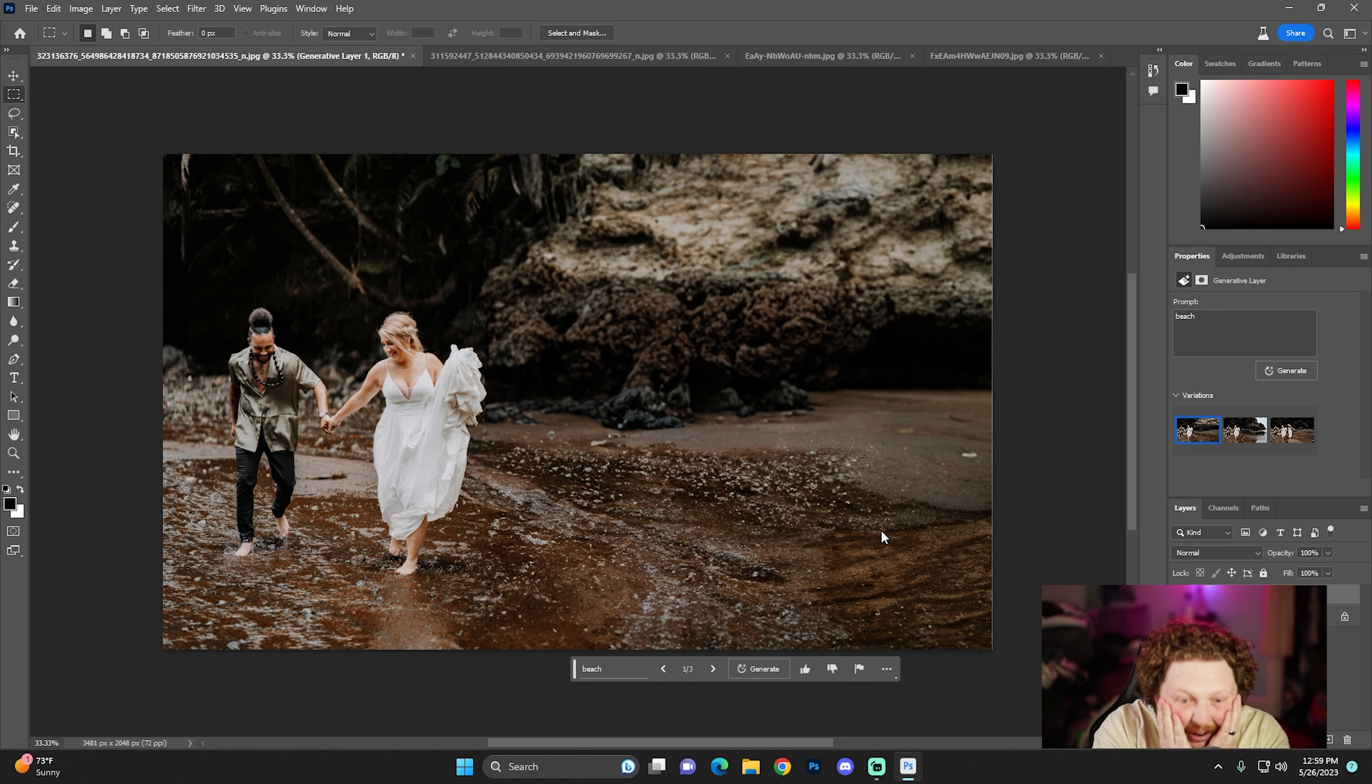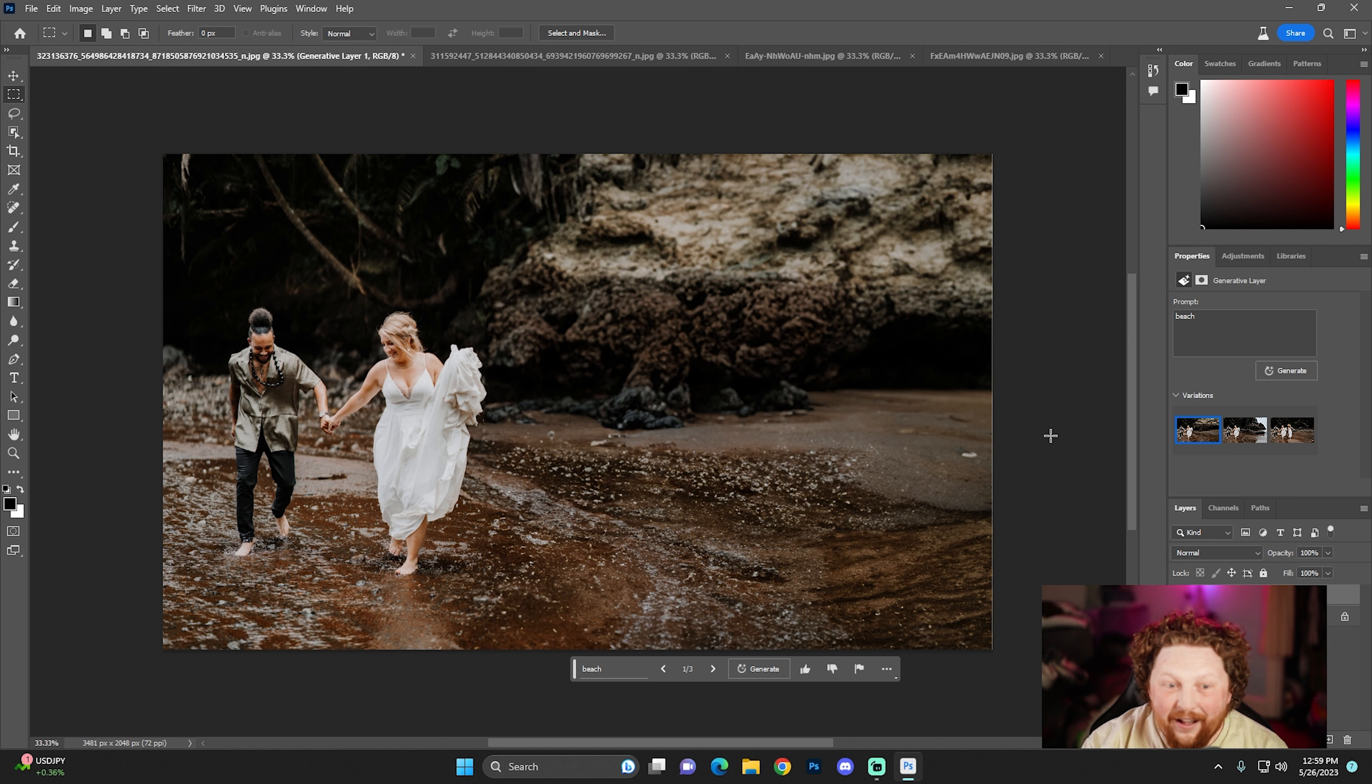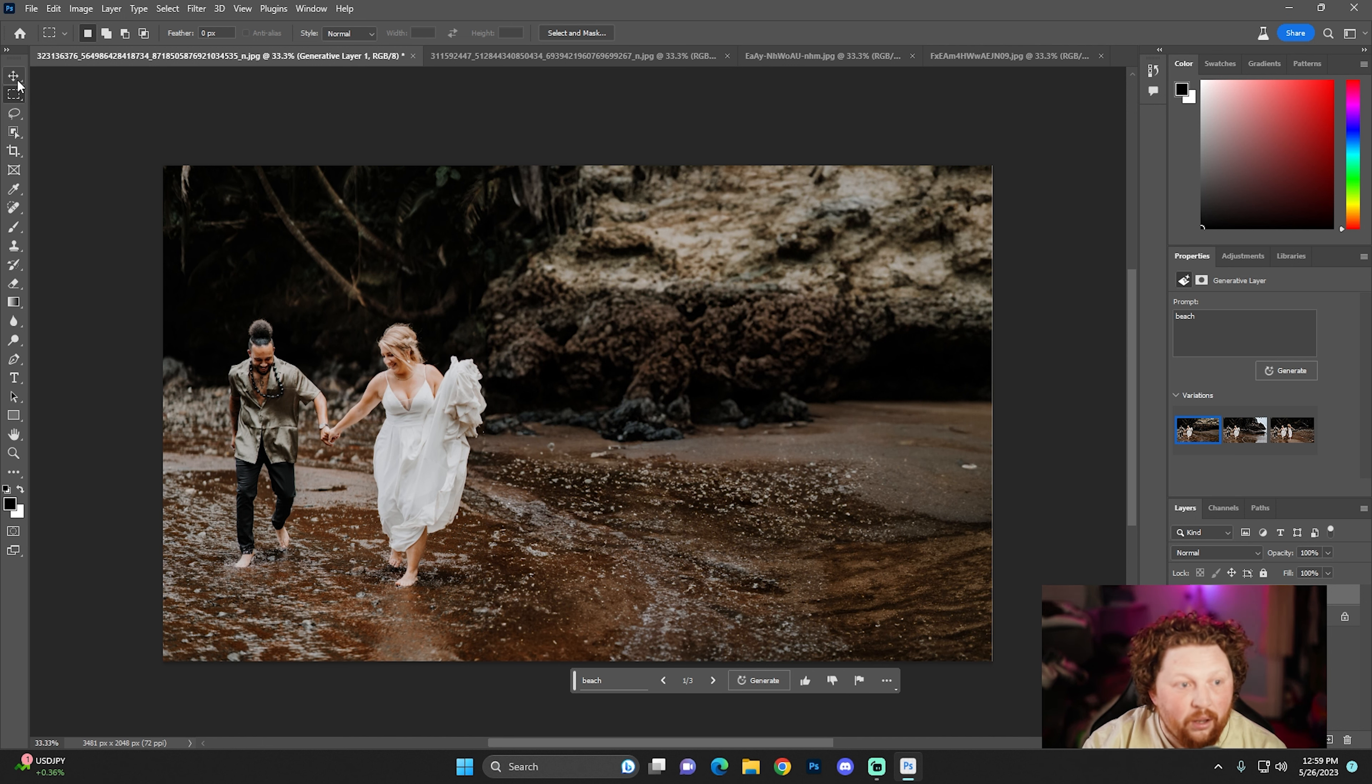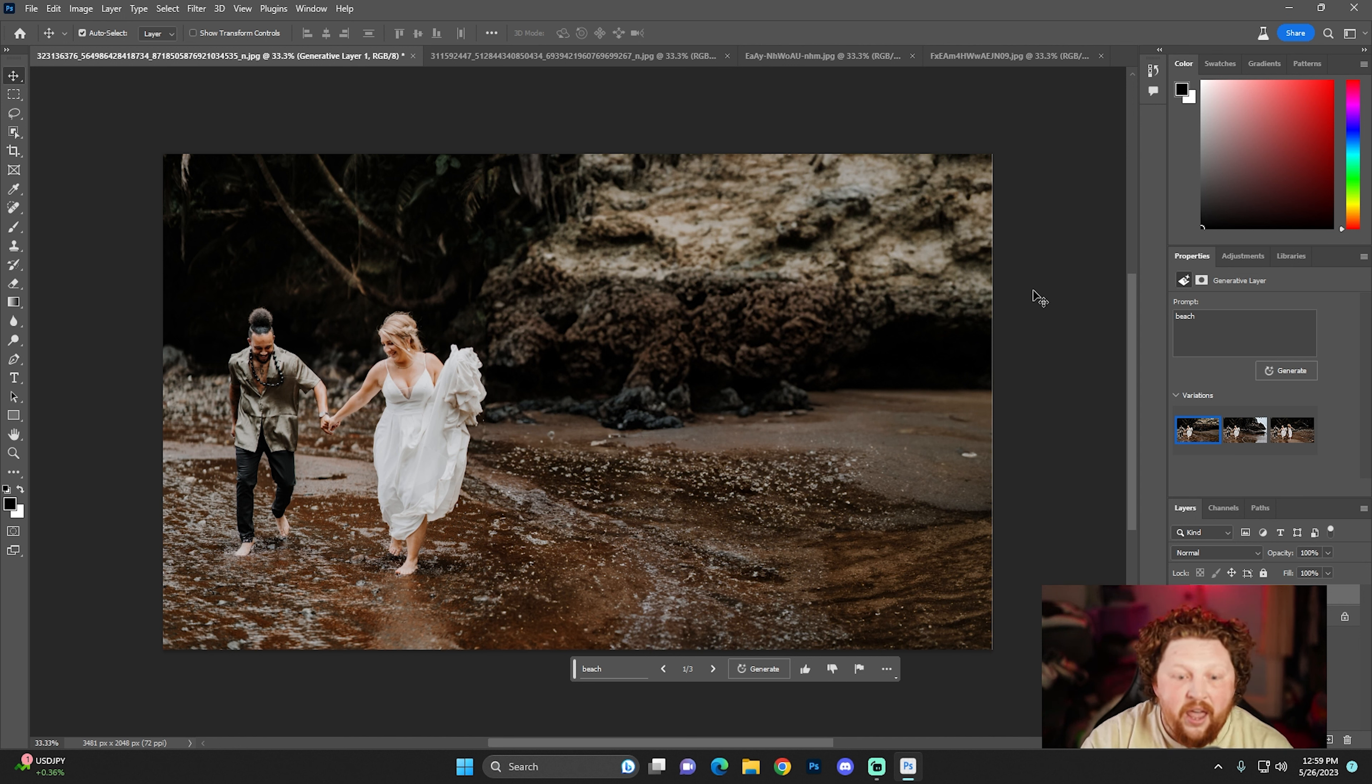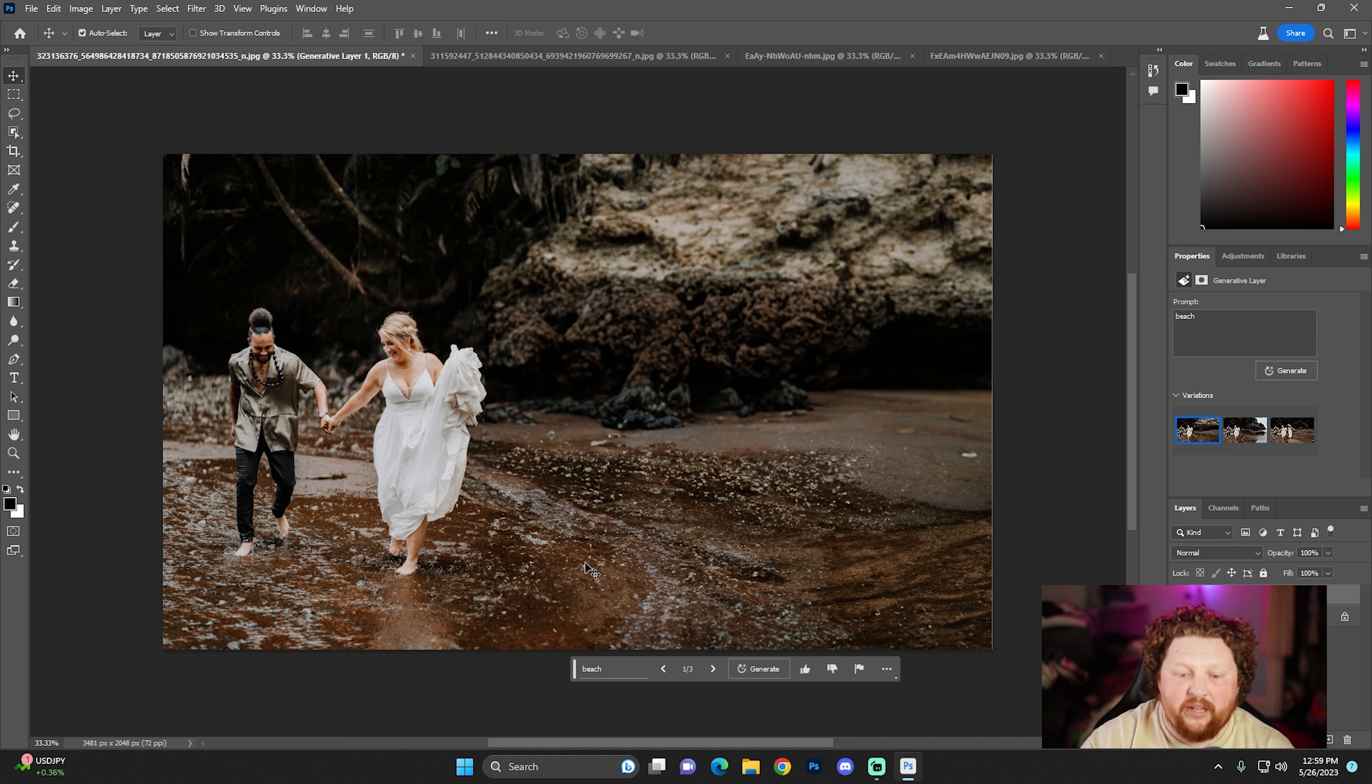This is insane. Oh my gosh. Oh my gosh, bro. Are you kidding me? That looks incredible. I'm speechless. This is actually insane. It took all the data that was originally in it and made it into its own. That's incredible. And that's the first one. Let's check out the other two.